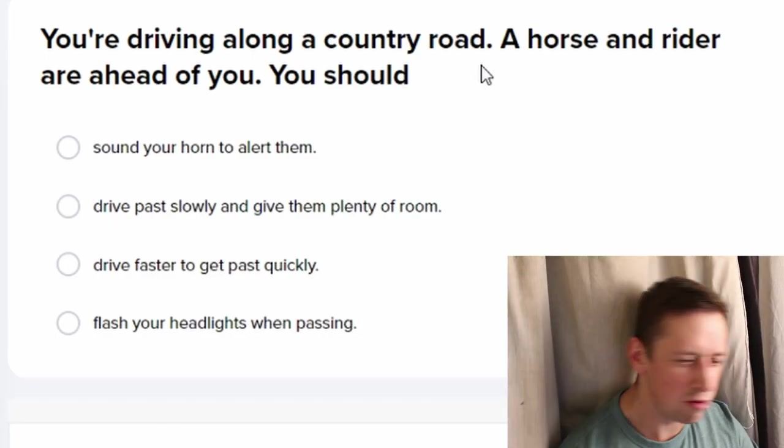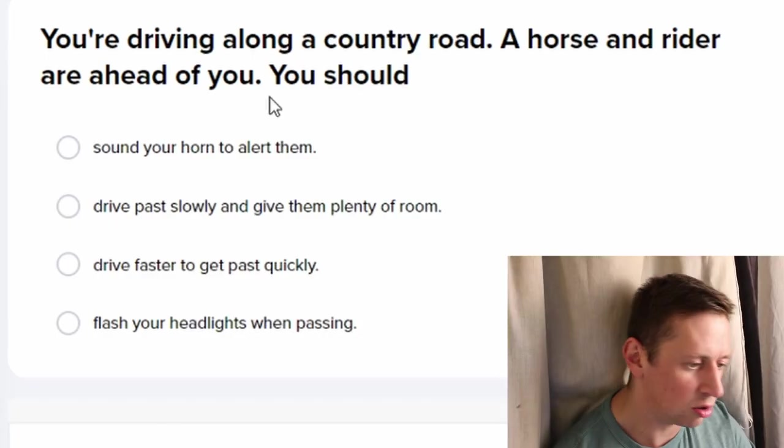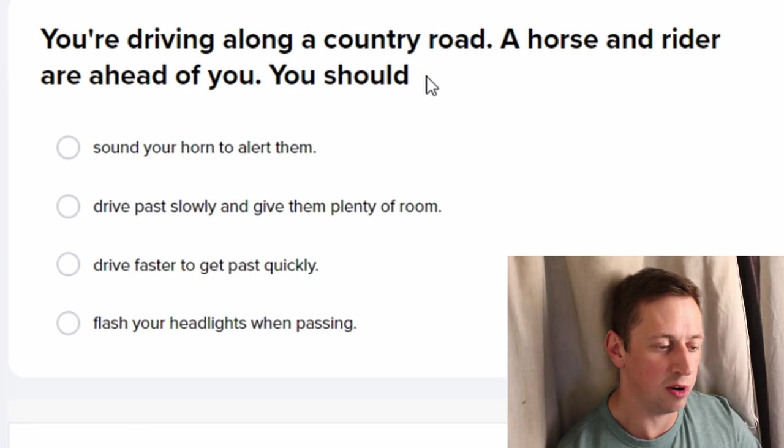You want to park facing downhill — you should turn the steering wheel towards the curb and put on the handbrake. Just always handbrake, innit.